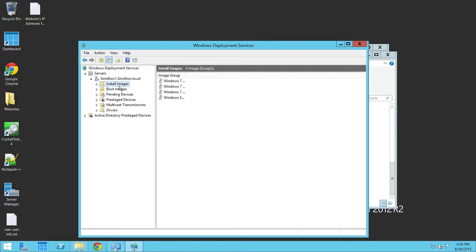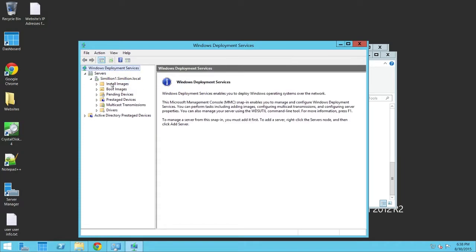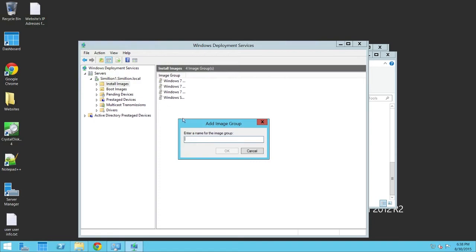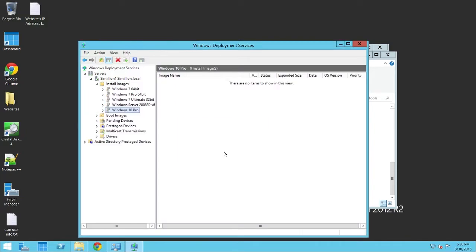Okay, so let's add the install image first, and right-click on Install Images, and do Add Image Group. Now, here, I'm going to type in Windows 10 Pro, and then click OK.